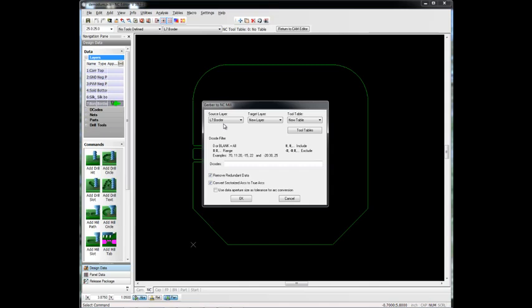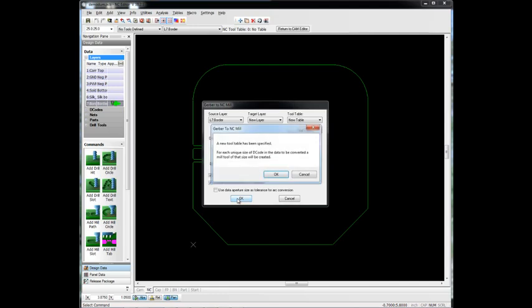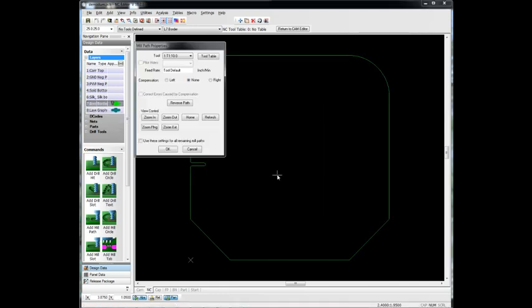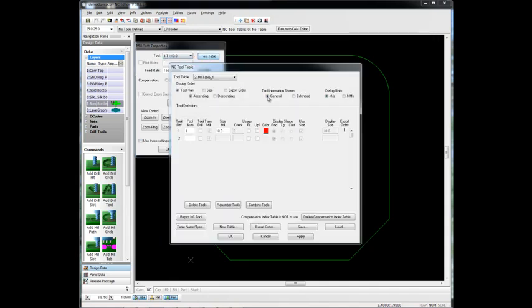So we're just going to have it create a new layer and a new tool table for now. And just click OK, and it goes ahead and creates our mill layer. Now, we're going to change the size of the mill to be more of a standard mill size, so that would be more like 100 mills.